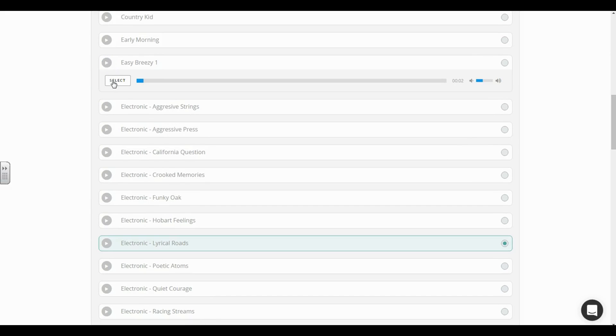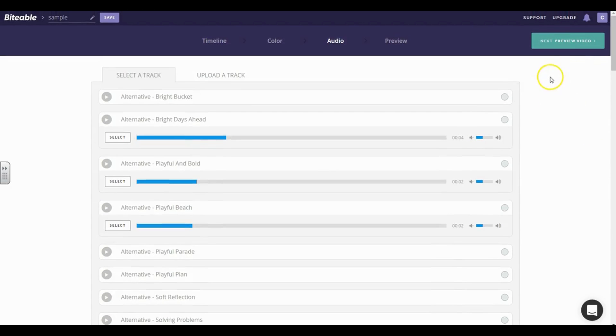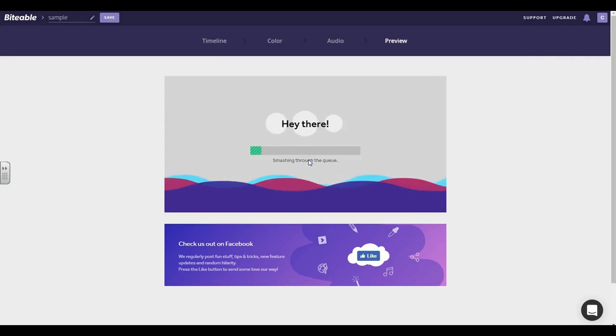I like that, so let's go with that. We go ahead and select it, we scroll back up here to the top, and next thing we're going to do is preview the video. Now I'm going to go ahead and click and say build my preview.